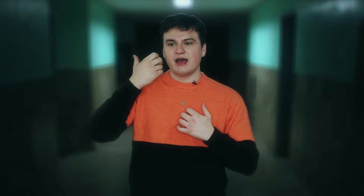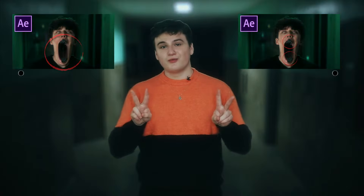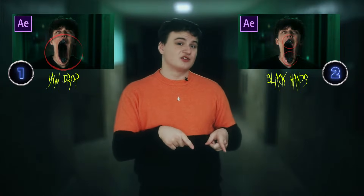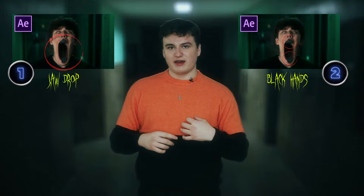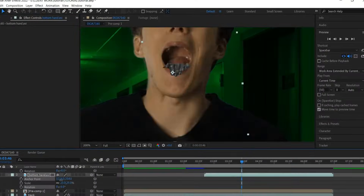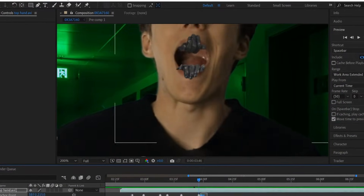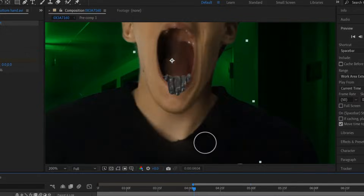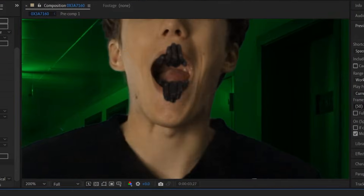Today we're taking a look at this really cool effect where black hands come out of your mouth and drag your jaw down. This is actually a two-part tutorial — in this tutorial we'll be covering the jaw drop effect, and in the second part, which is the next video, we will cover the black hands.